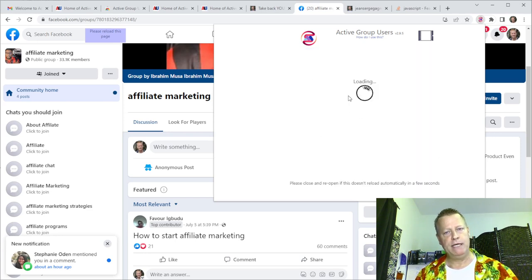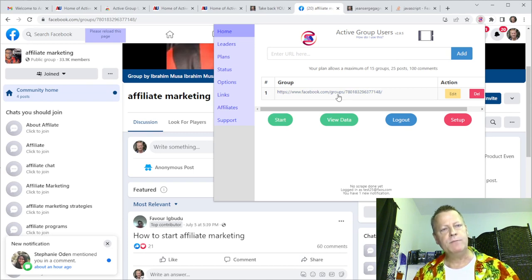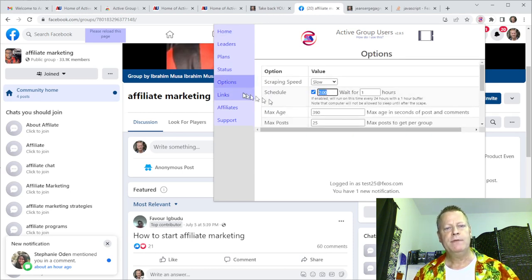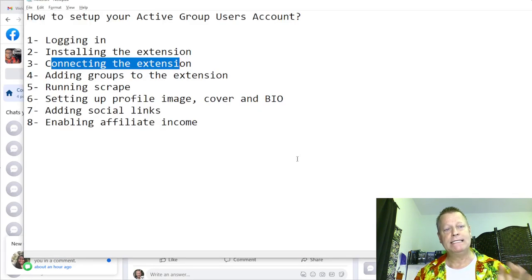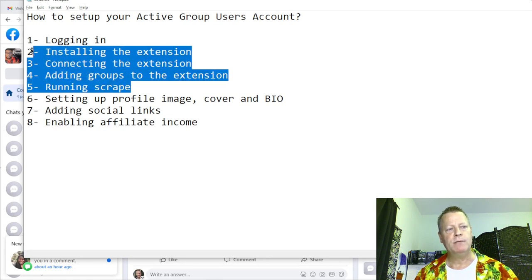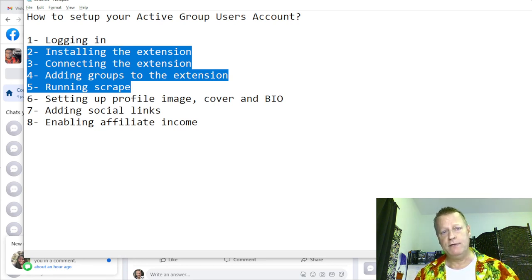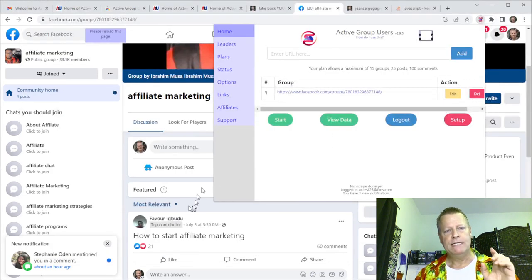After setup, the group is added and you can start the extension manually or let it run automatically at 2am. That's all you need to do to set it up — adding groups, running the scrape. Those steps are really covered in the other training video. What I really want to talk about now is setting up your account on Active Group Users itself.